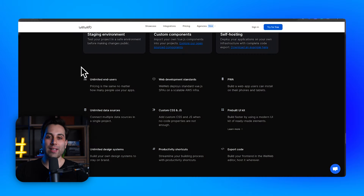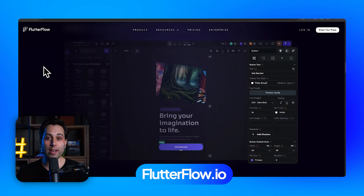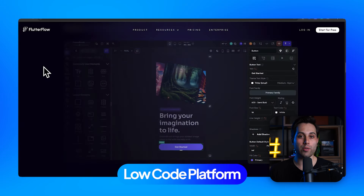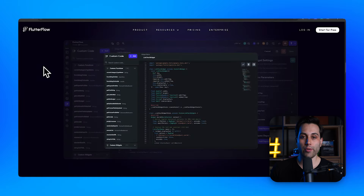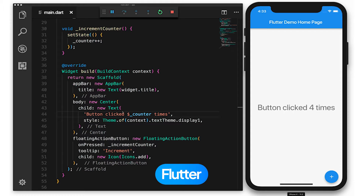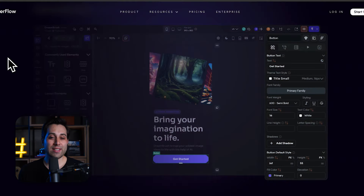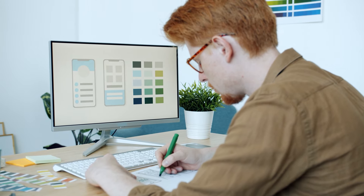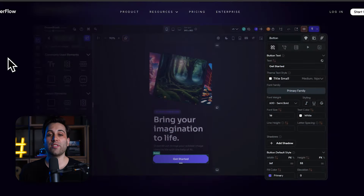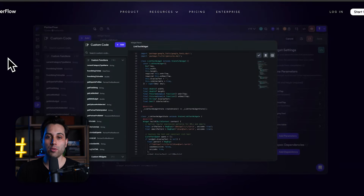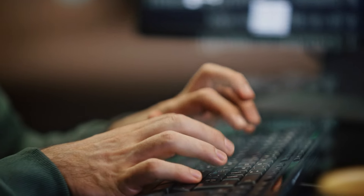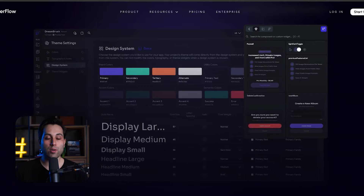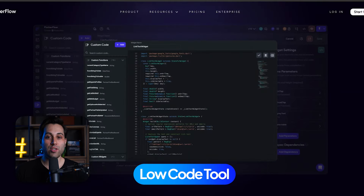Moving on to the next tool on the list. The website is flutterflow.io. FlutterFlow is a very powerful no-code platform — some say it's a low-code platform because you can also use code if you wish to. FlutterFlow relies on Flutter, which is a programming language created by Google. With its visual editor, you can design your app, set up connections, and add functionality without writing code. It's perfect for creating mobile applications, but you can also build web-based projects. For some parts, you might need a little bit of code for more advanced features, so it could become a low-code tool depending on how you use it.